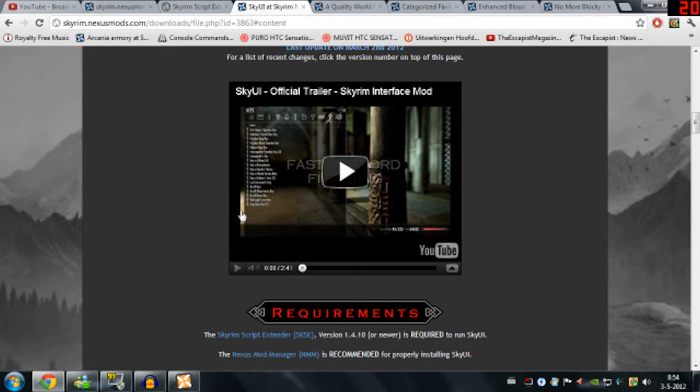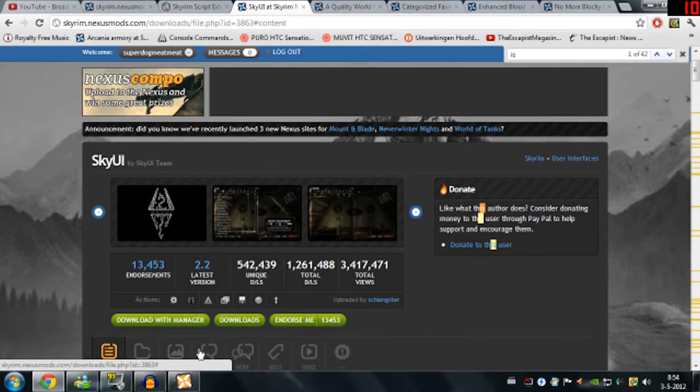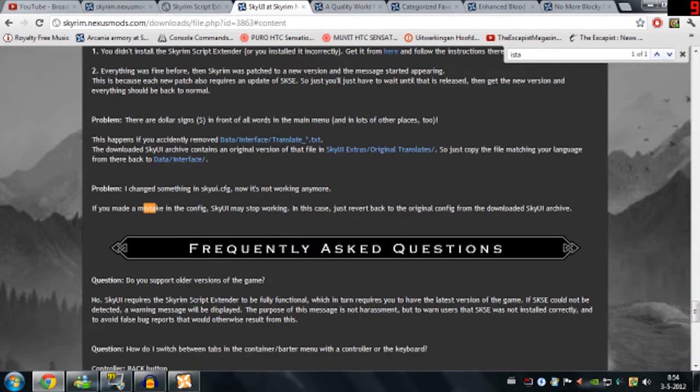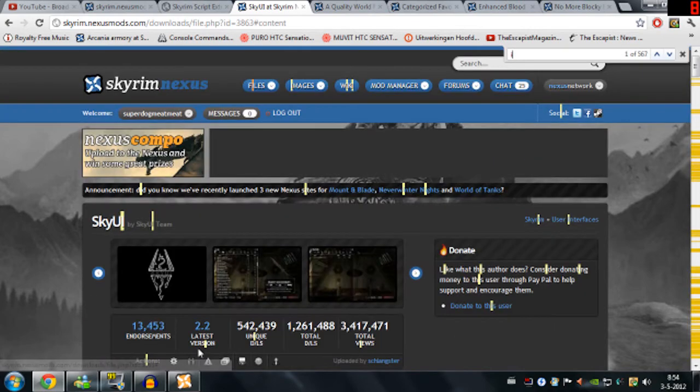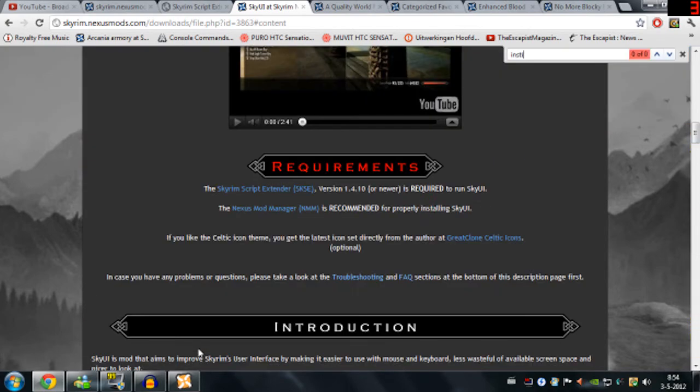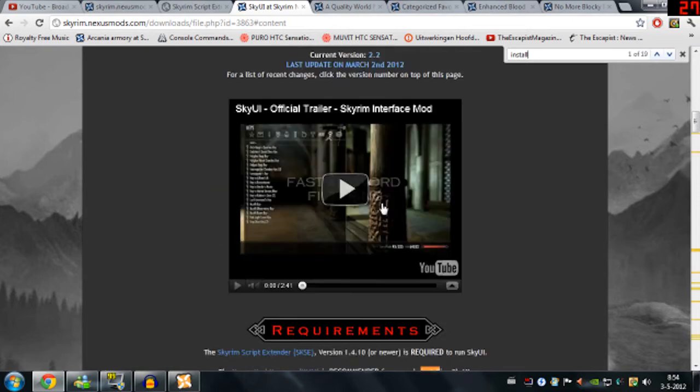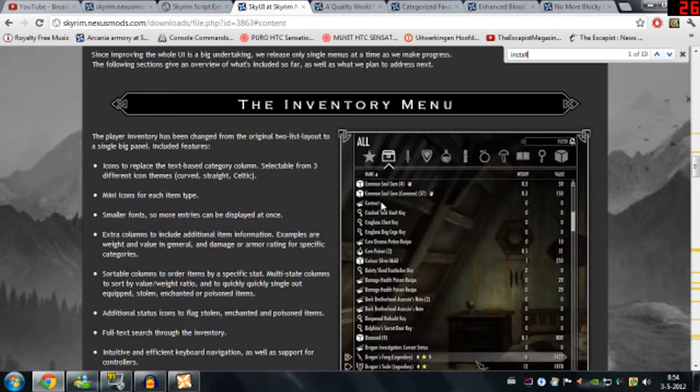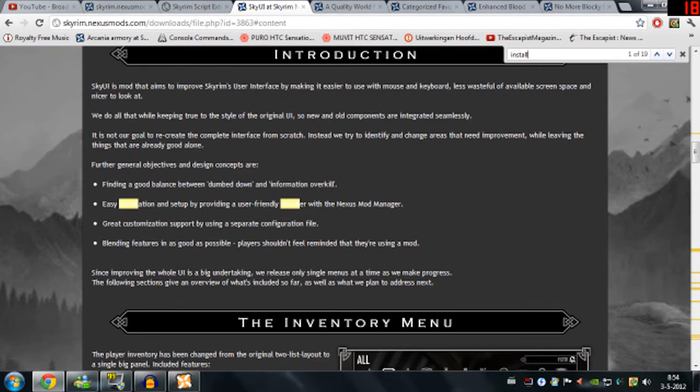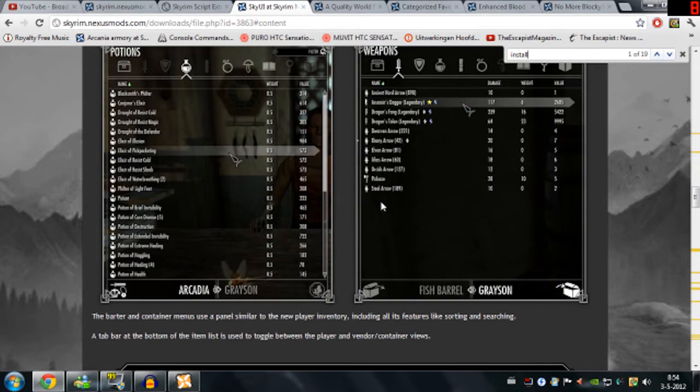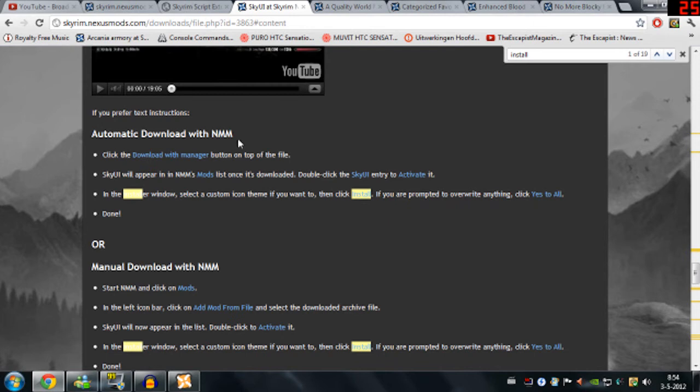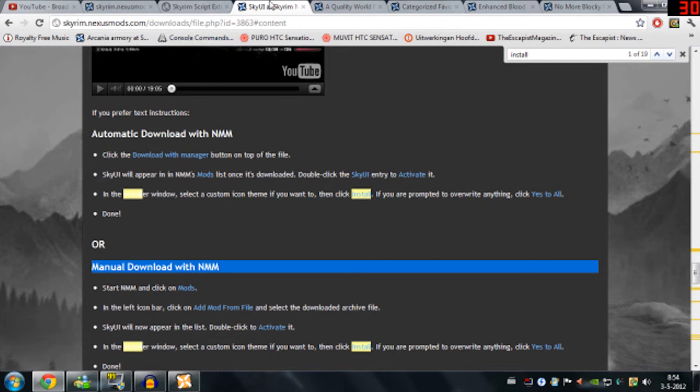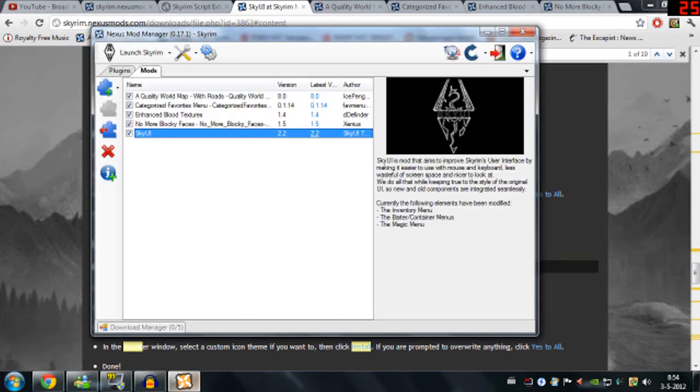And for that you just need to follow the instructions on the mod page. So it will usually be under install. If I can type correctly. Well anyway, you'll usually see installation. And it's going to explain you in detail how you can do it. But for manual install, when you can just install it with nexus mod manager, there's really no reason to do that.